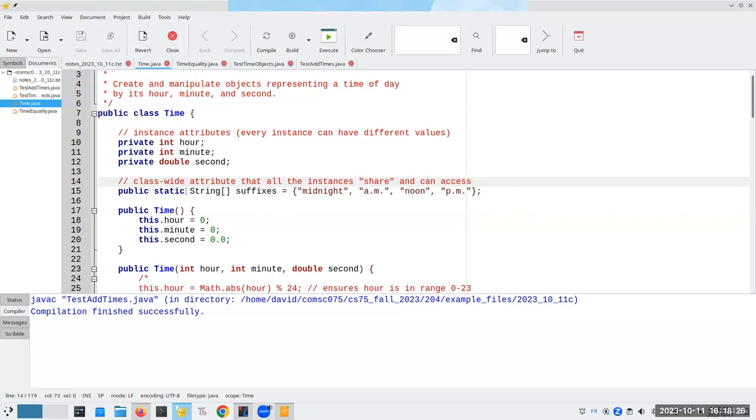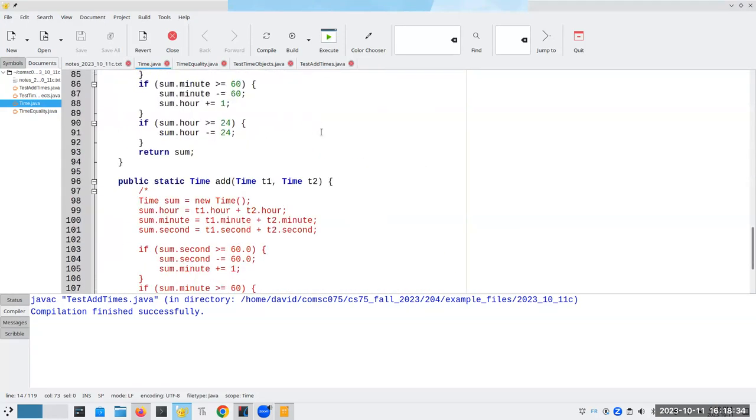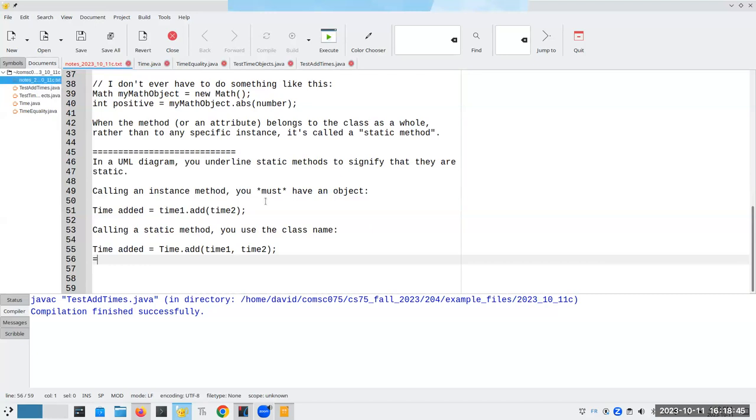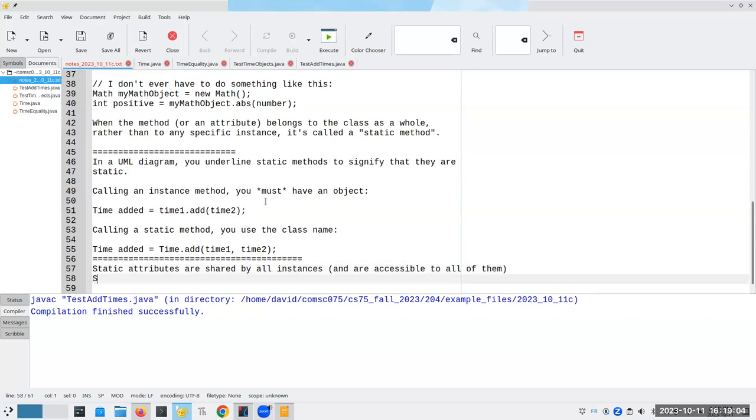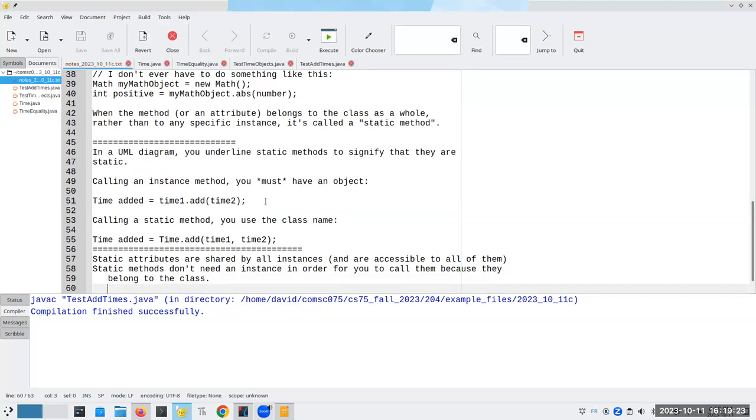Again, I have static attributes, which means they're shared by all members of the class. Static methods are methods where I don't need an instance in order to call them. Is that worth writing down in the notes? Yeah, you better believe it is. So static attributes are shared by all instances. Static methods don't need an instance in order for you to call them because they belong to the class.